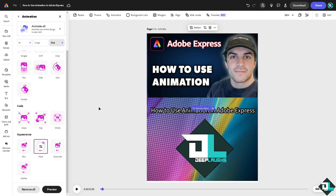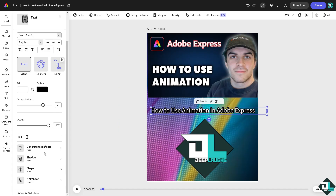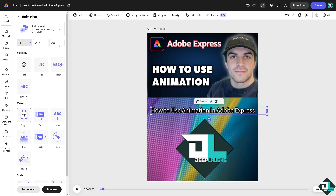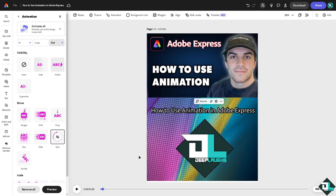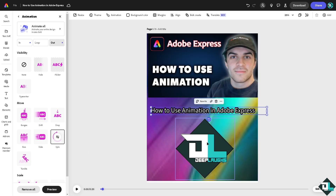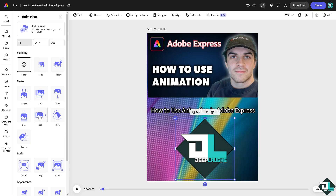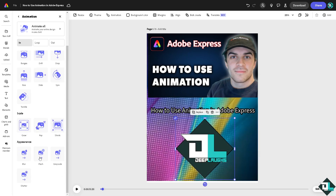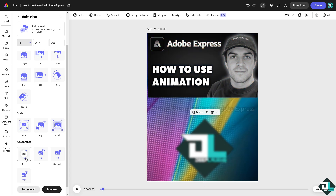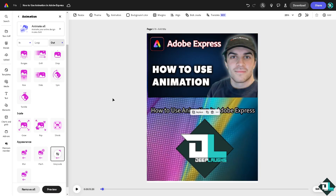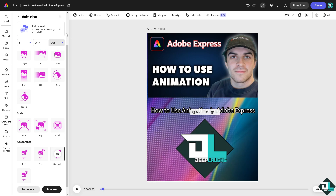Now for the second animation, I'm going to click the text. Similarly, go to the animation section — it says none. Choose the effect for going in — say for example bungee — and the out is going to be spin. Same goes for our logo: go to animation, for the in it's going to be blur, and the out is going to be grayscale. Click on preview — and that's it. It's basically very easy to use animations here in Adobe Express.